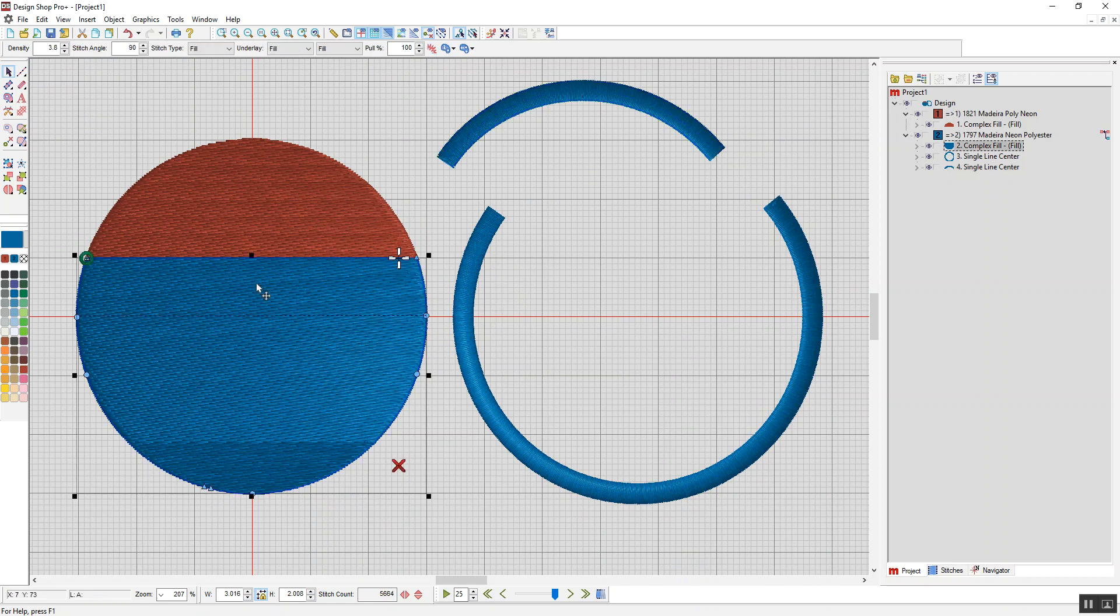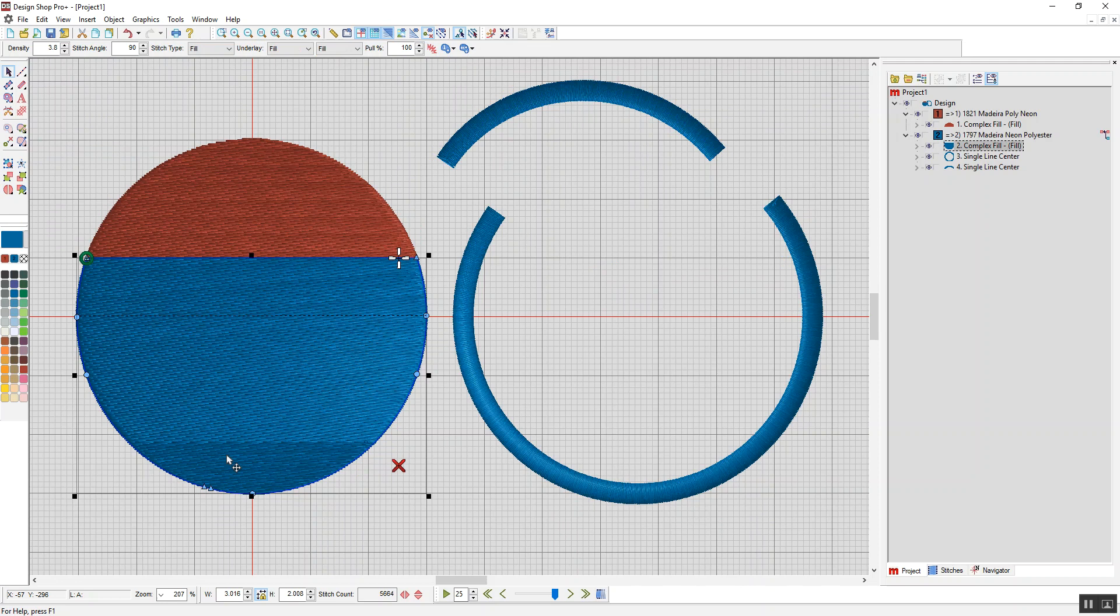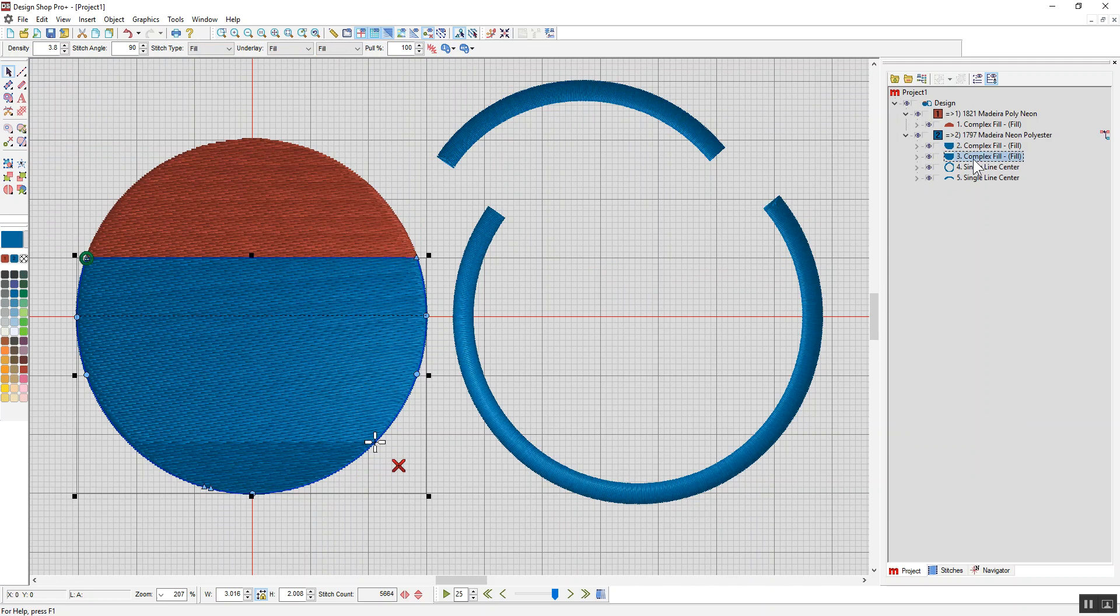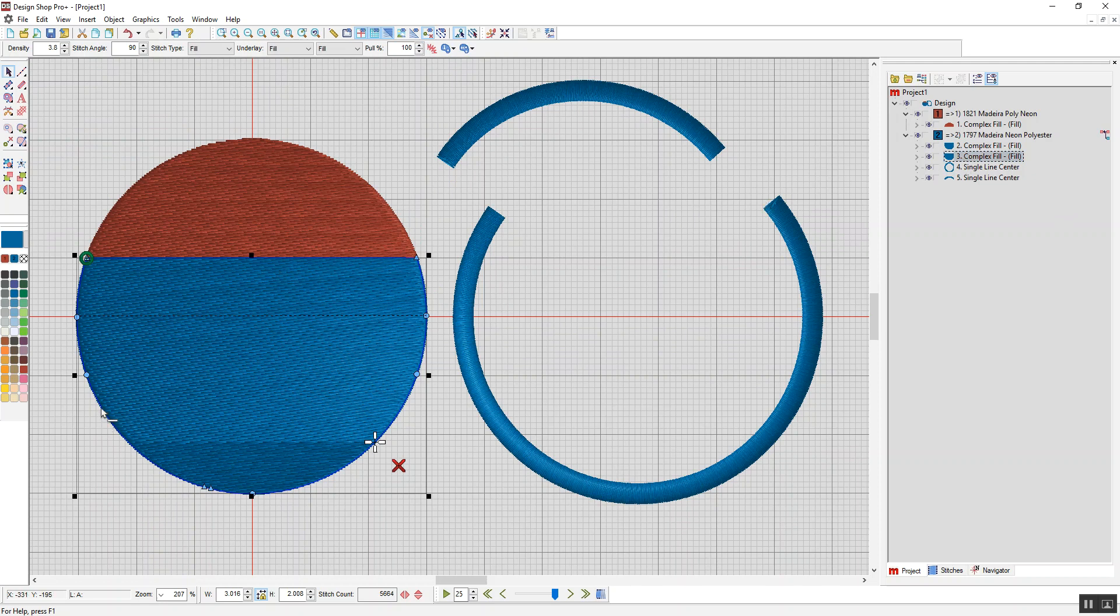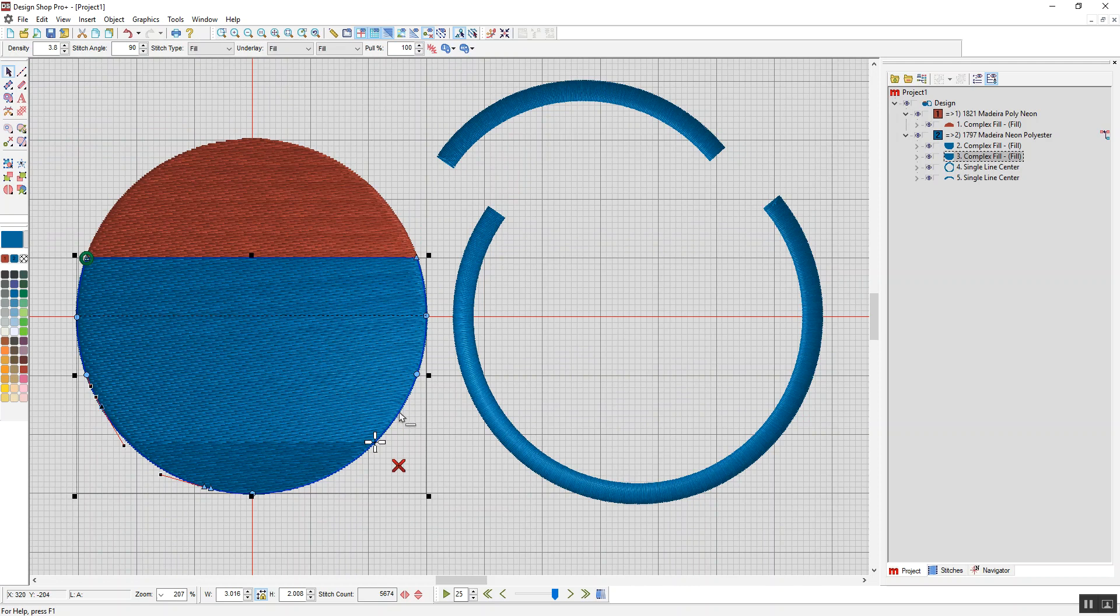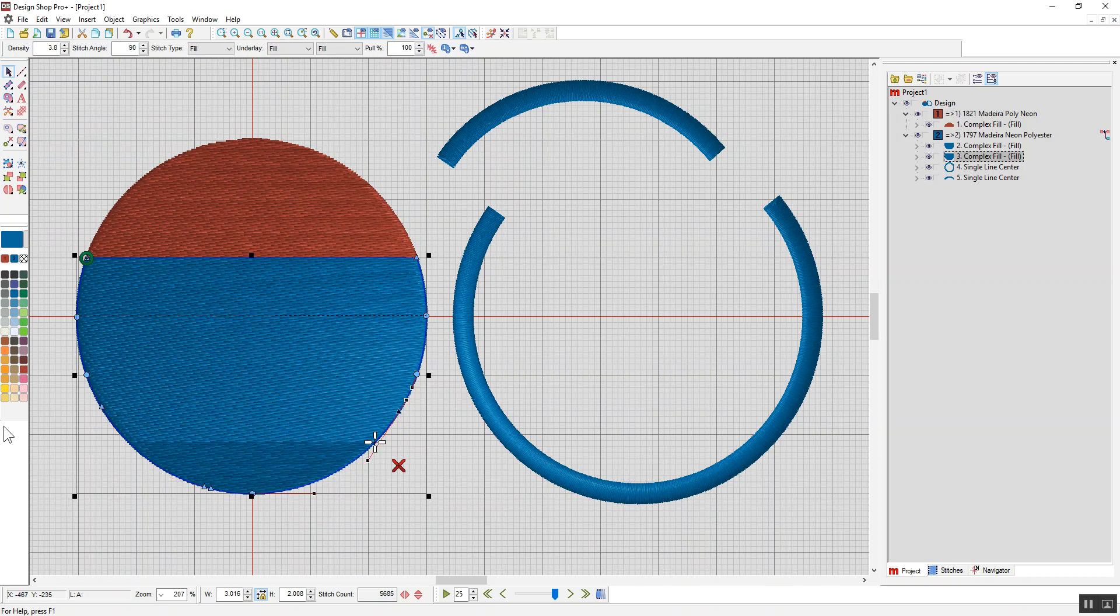Now if you don't have the higher levels of Design Shop where this button is not available to you, what you can do is if I copy and paste that, so now I have two shapes on top of each other. Not that that's what I want to do, but let's just leave it there for the moment. What I can do then is add a point where I want to split, so I'm just adding a few points.